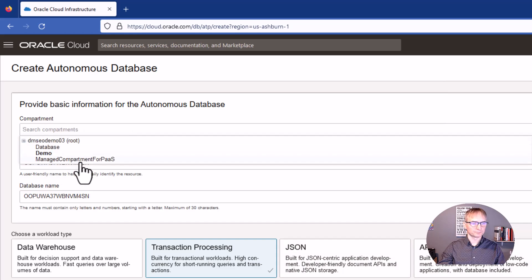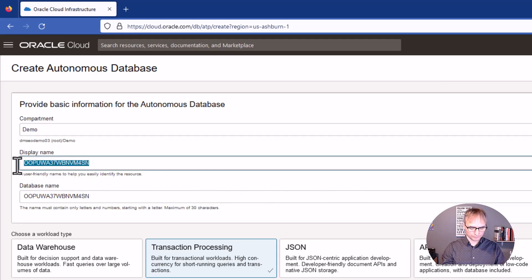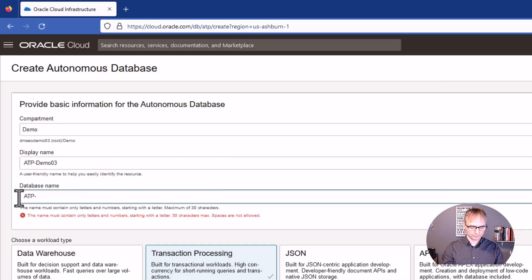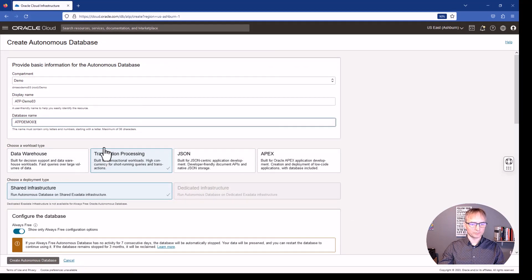Select your Compartment — I will select Demo — the Display Name, the database name. Here you also have the option to select what type of database. By default it is Transactional because we came from that selection, but you can still change it to Data Warehouse, JSON, or APEX.